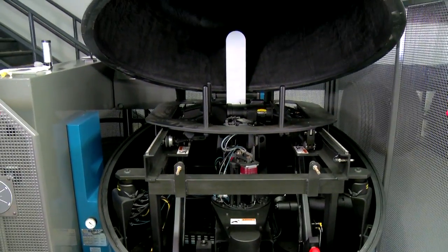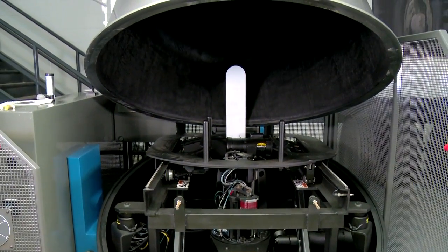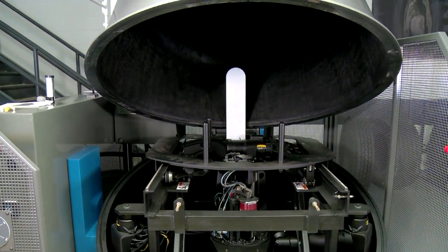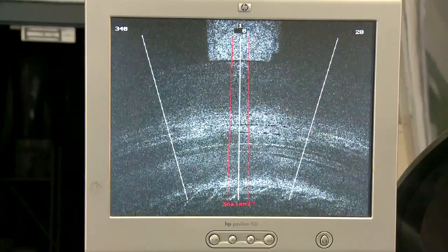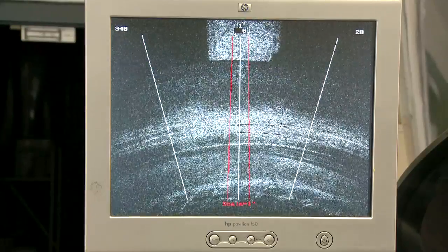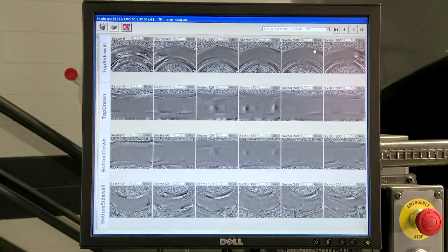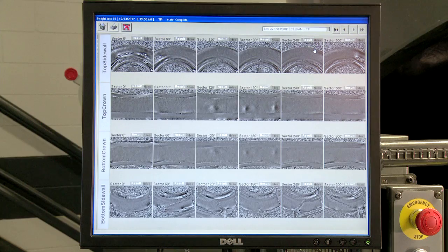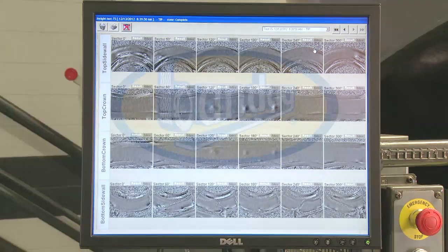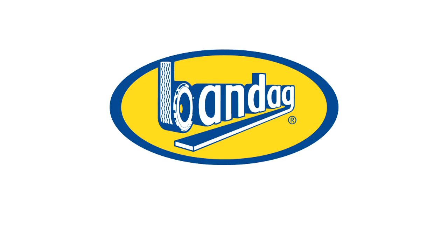Shearography is an important step in Bandag's retreading process as it improves our ability to make good decisions about tires and improves the quality of our product.